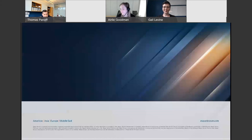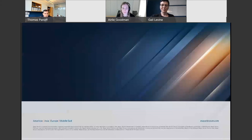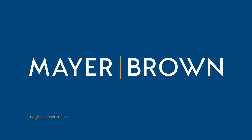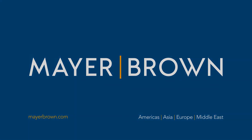Thank you everyone for taking the time to join us today for this topic. To the extent there are any questions you weren't able to ask, feel free to reach out to any of us and we're happy to connect on those topics. That concludes today's webinar. We hope the information shared was useful, and we thank you for making time out of your day to join us.